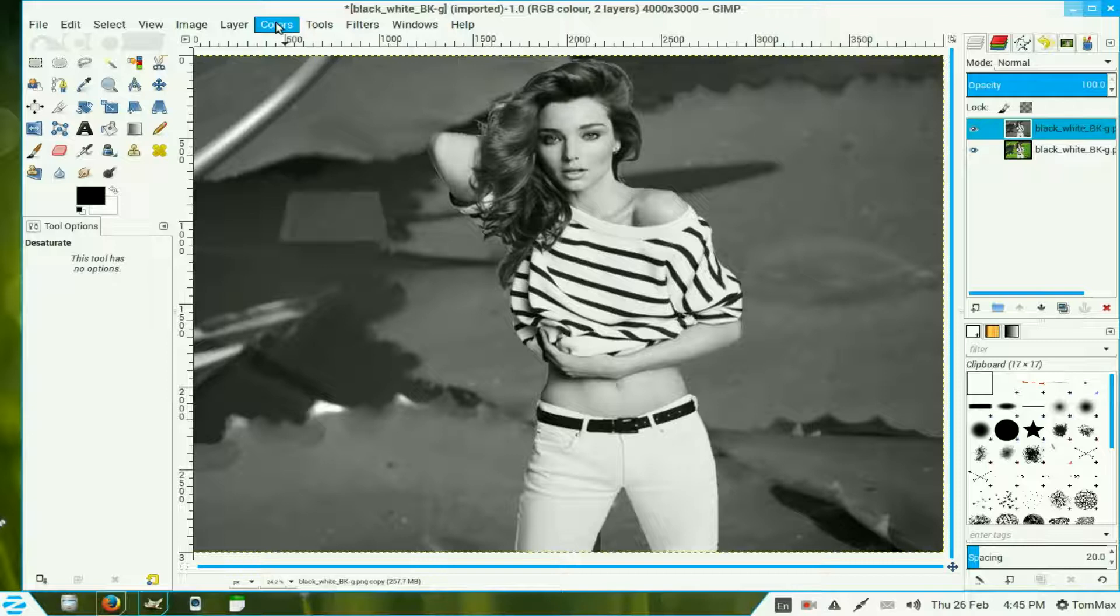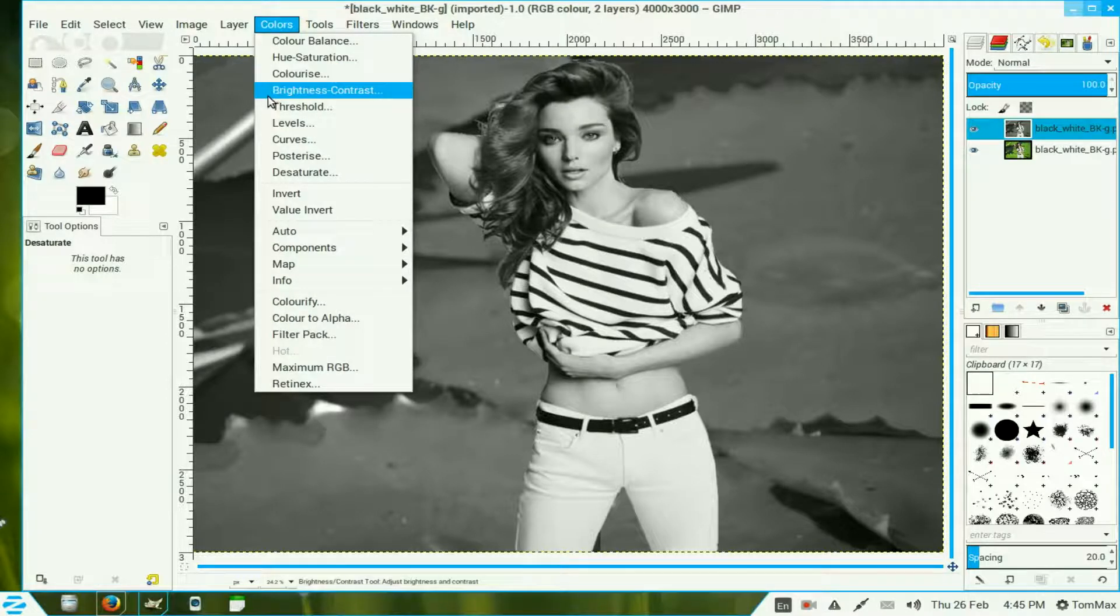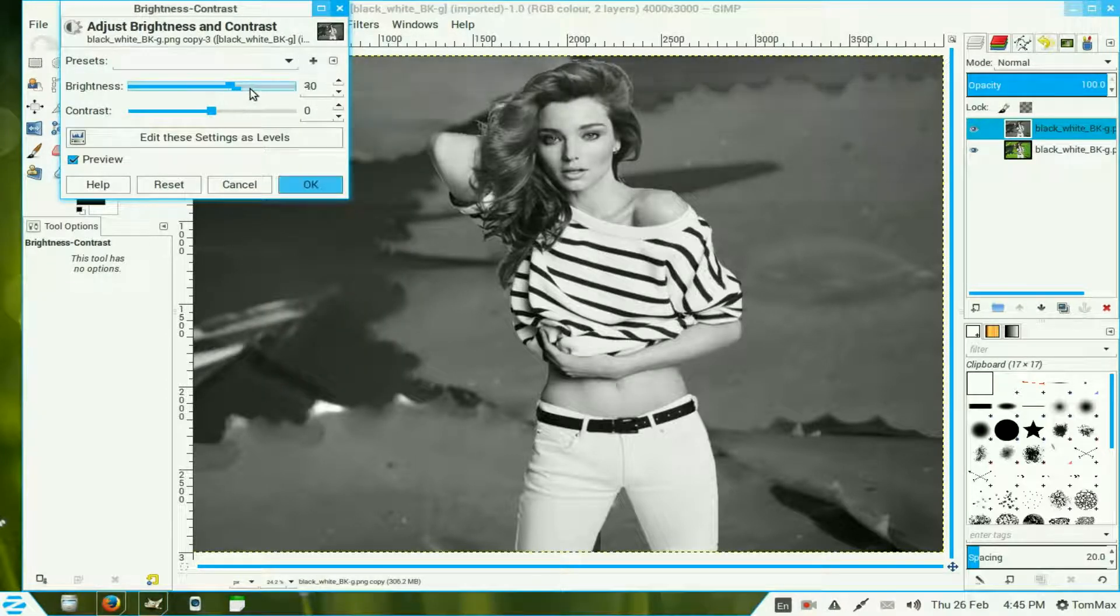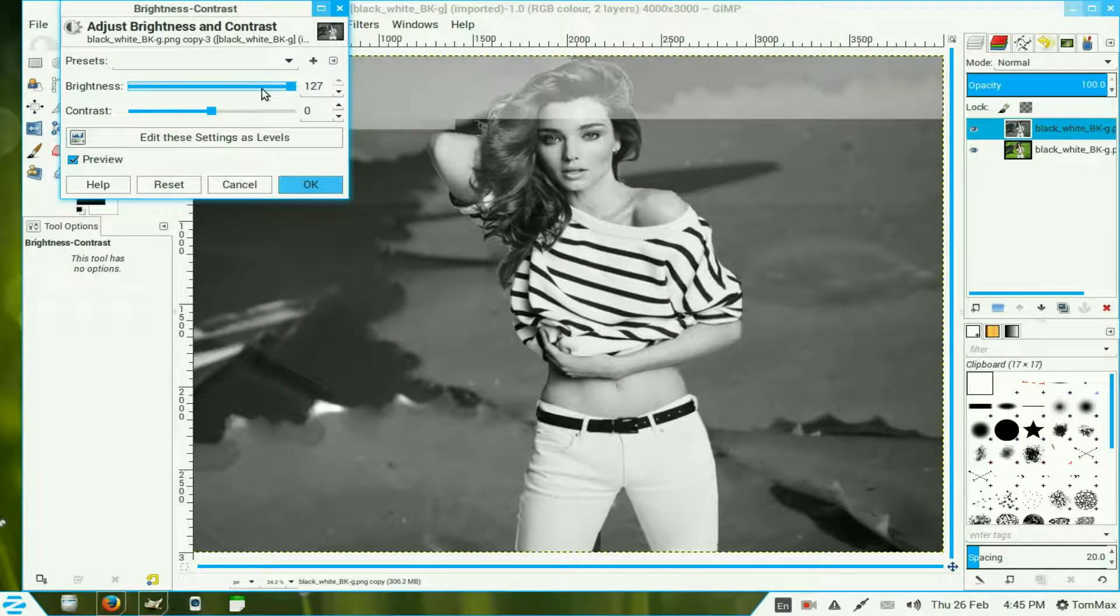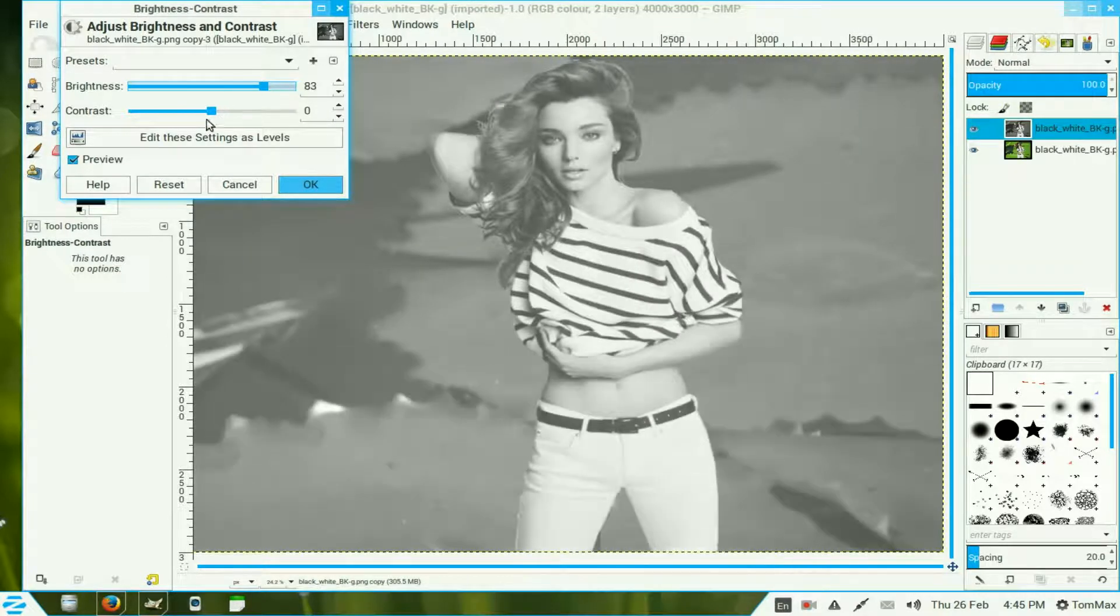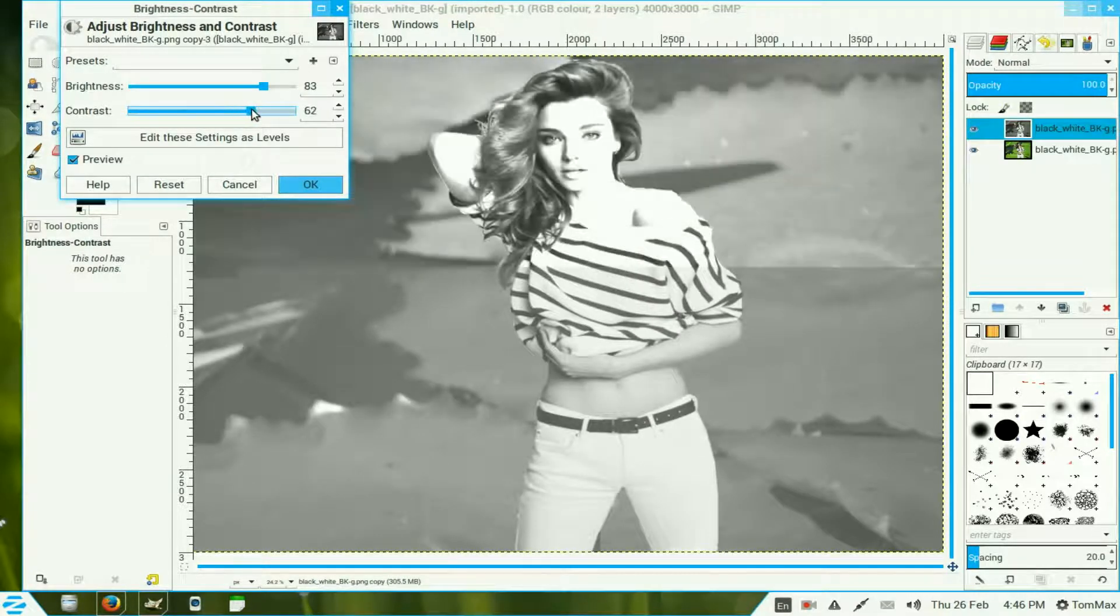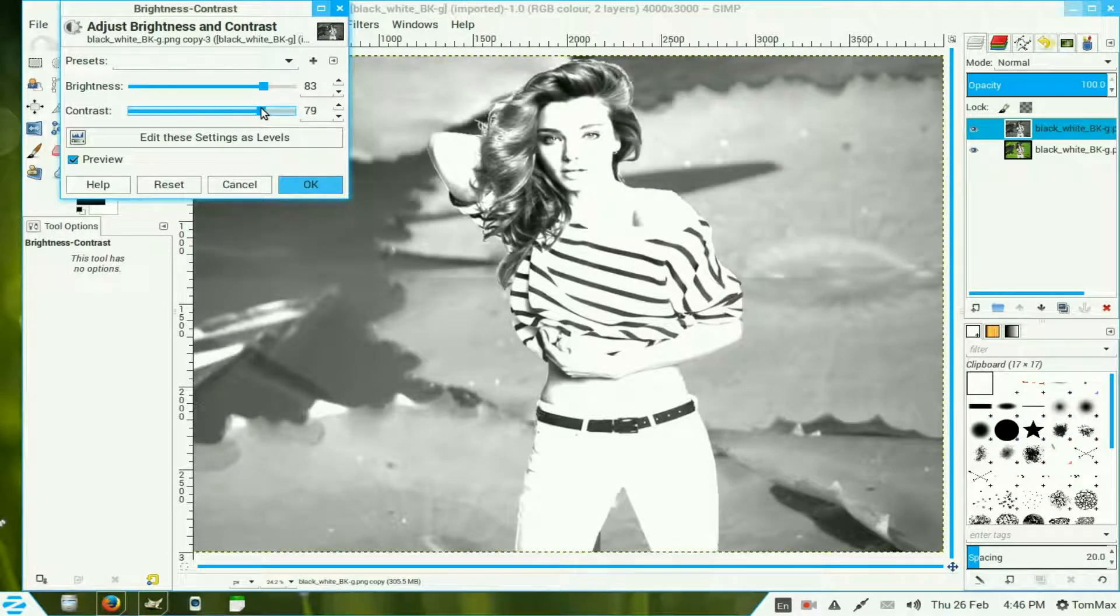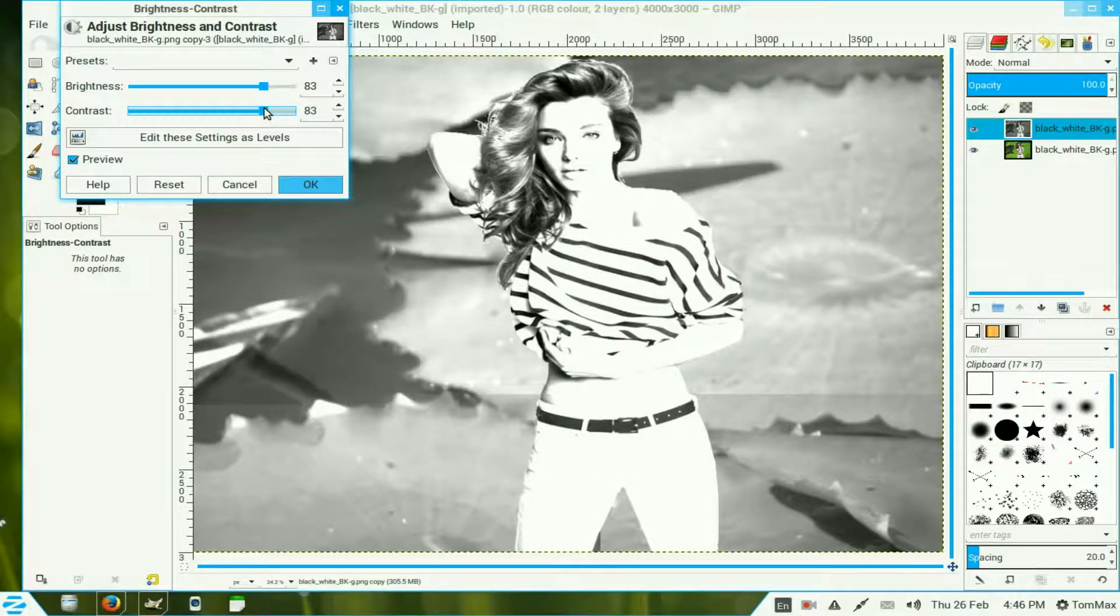Return to colors and brightness and contrast. Now I move this one up to about 84, 83 and this one about the same.